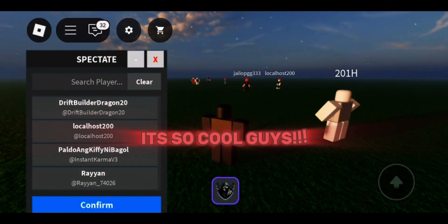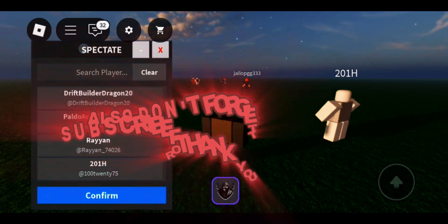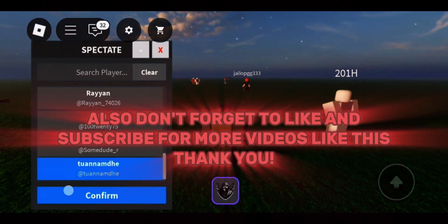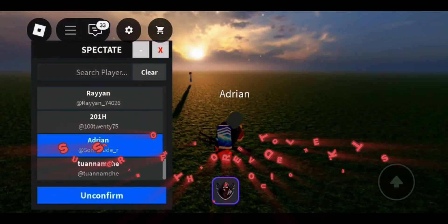It's so cool guys! Also, don't forget to like and subscribe for more videos like this. Thank you.